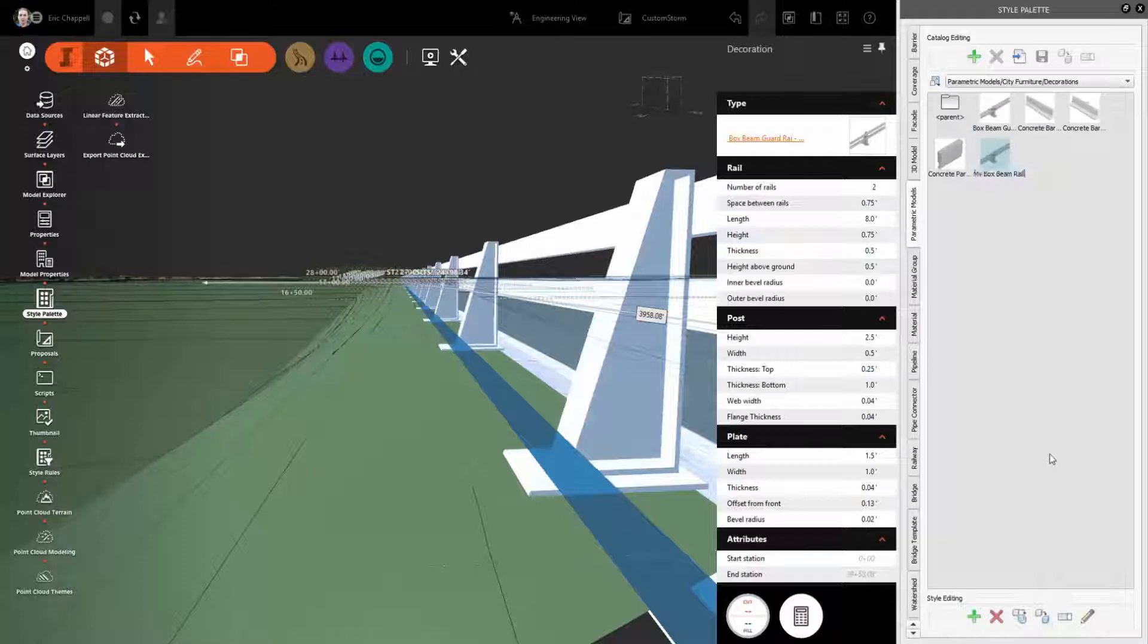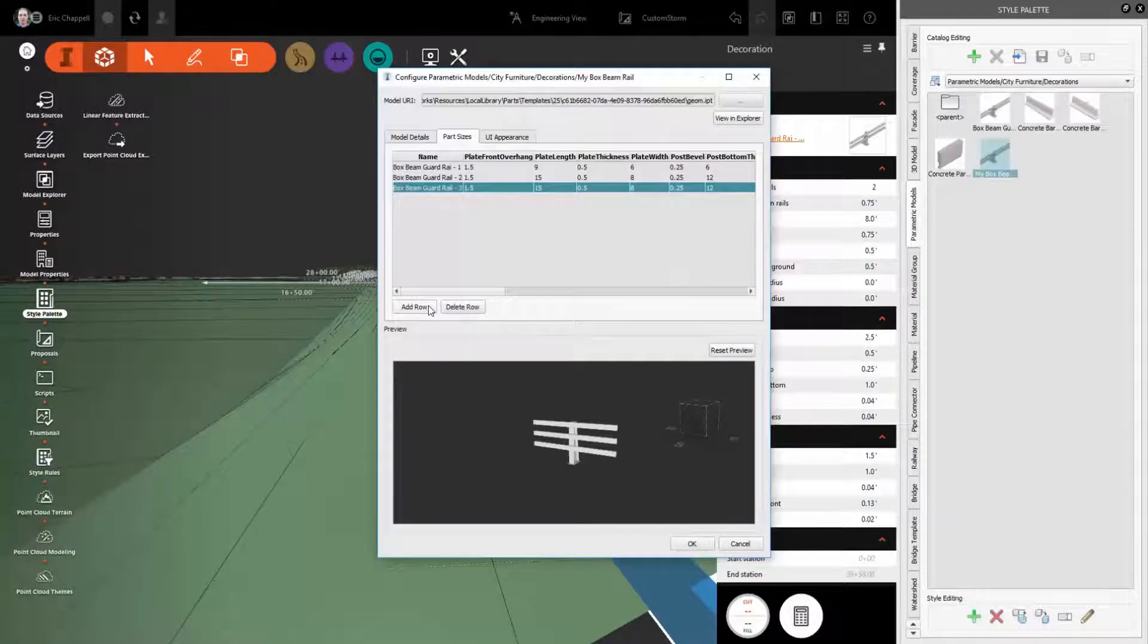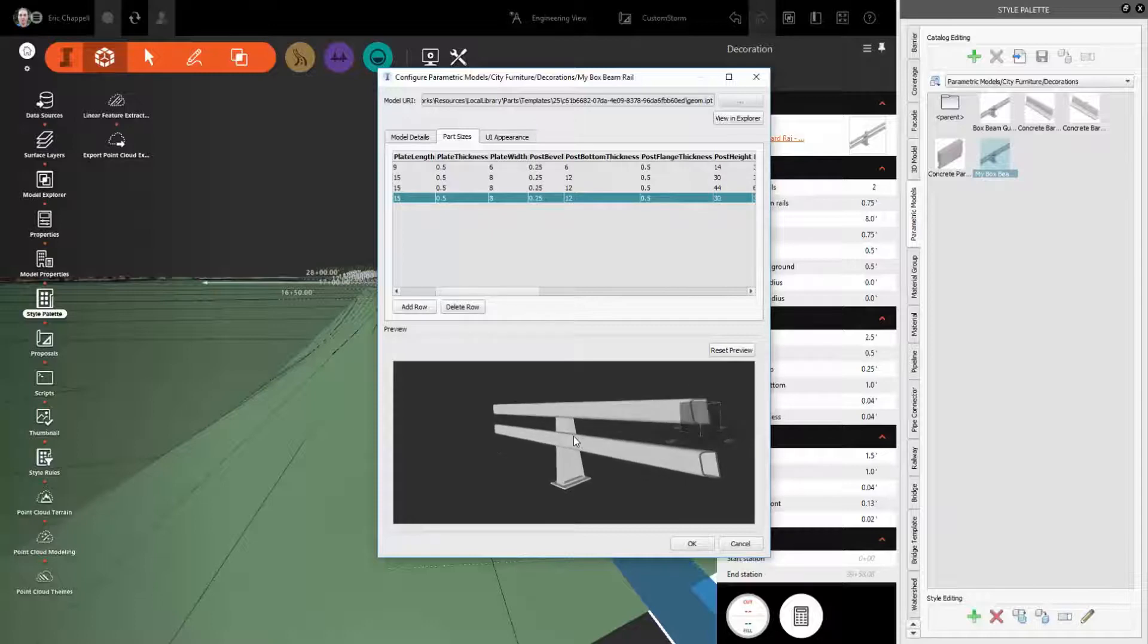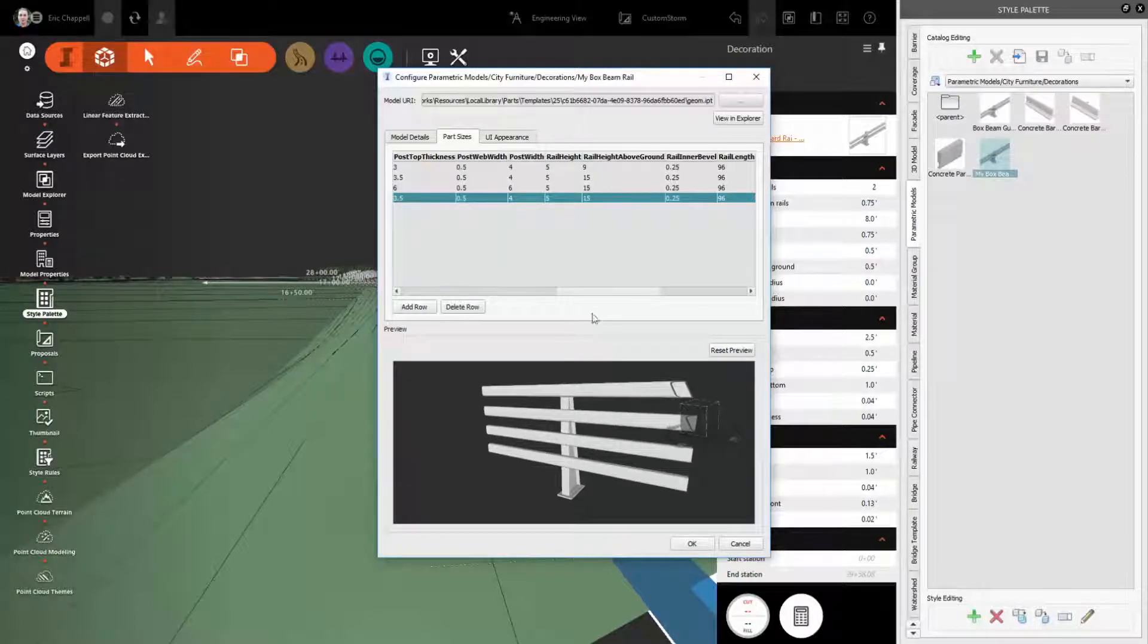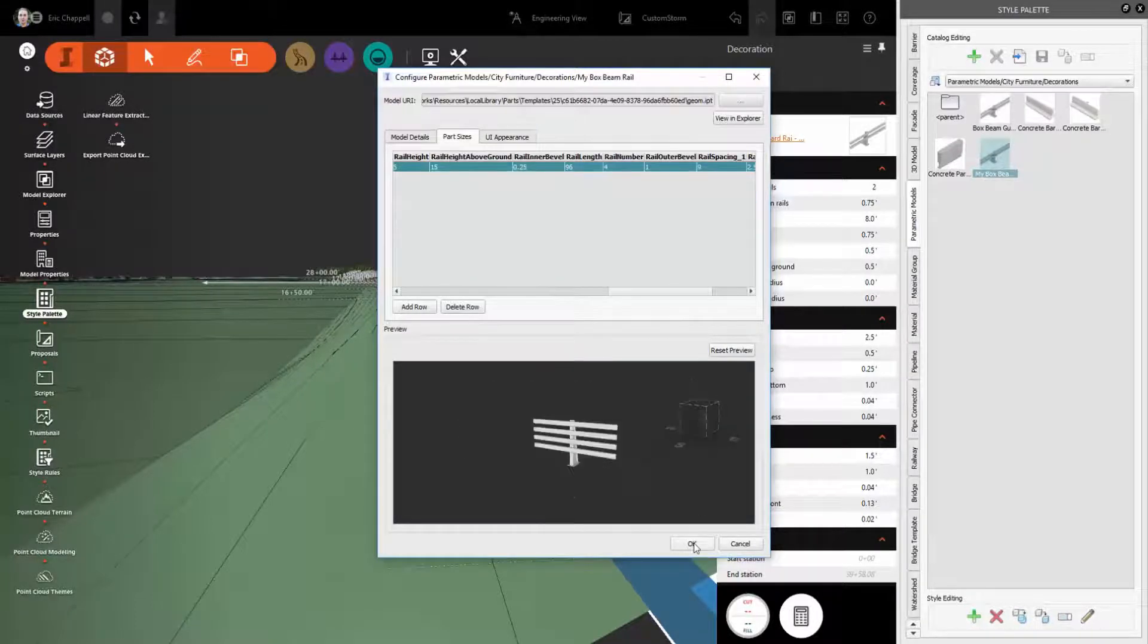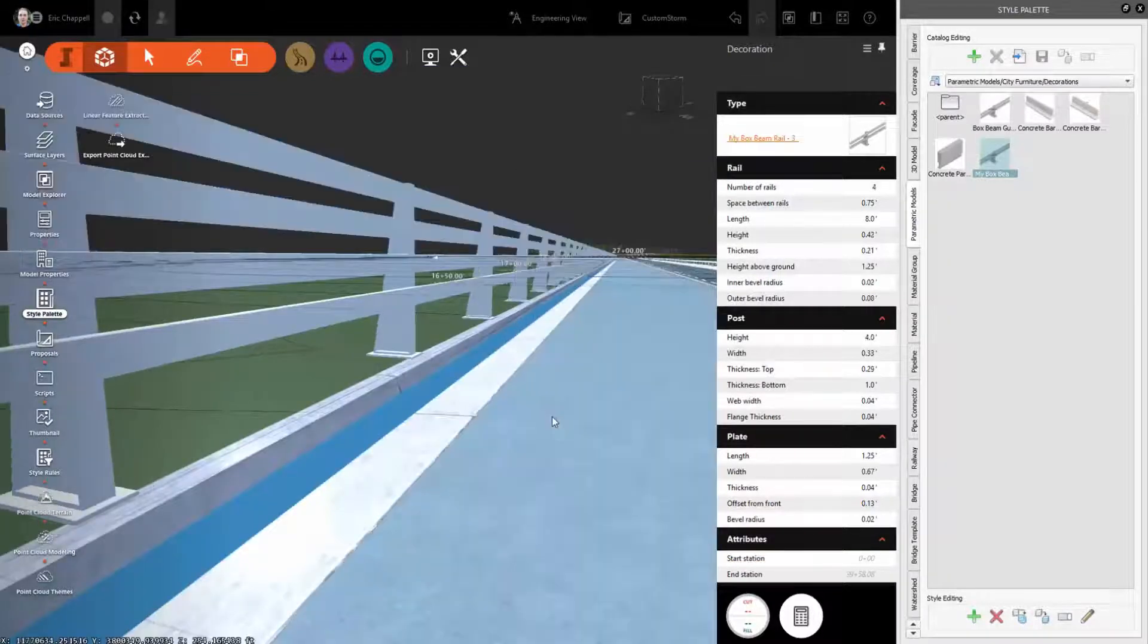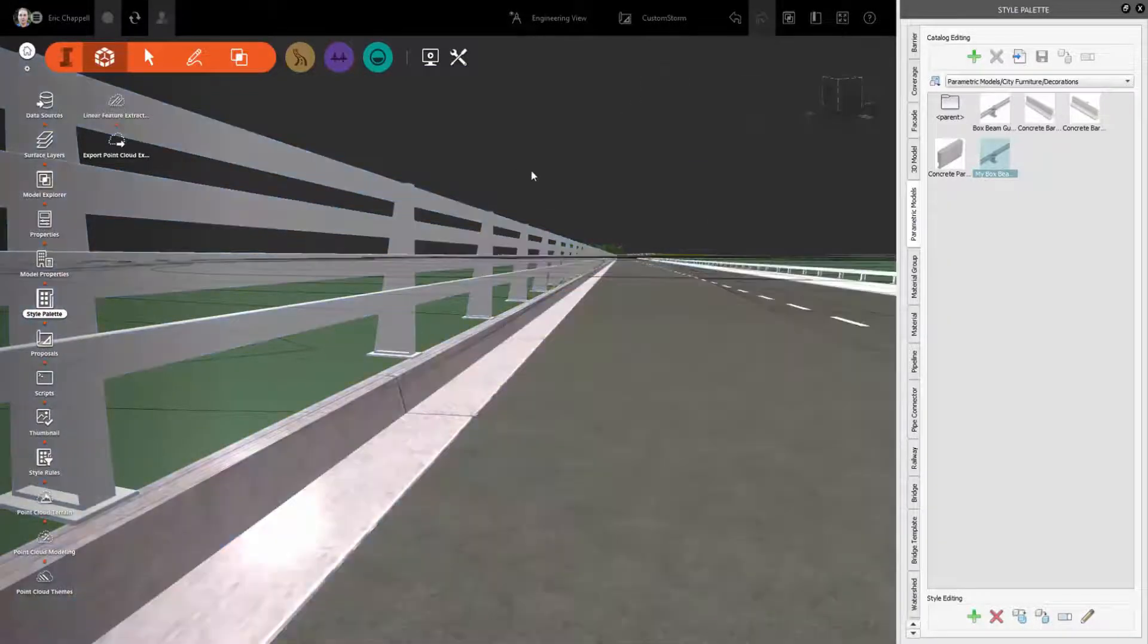You can also work with the styles in InfraWorks to make variations of the parametric components that are provided out of the box. You can add more sizes, more configurations, which can then be applied to your road designs in your InfraWorks model.